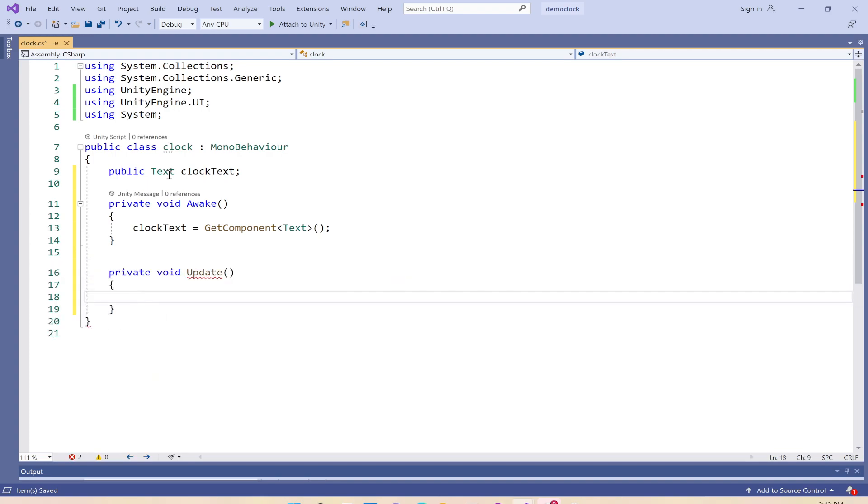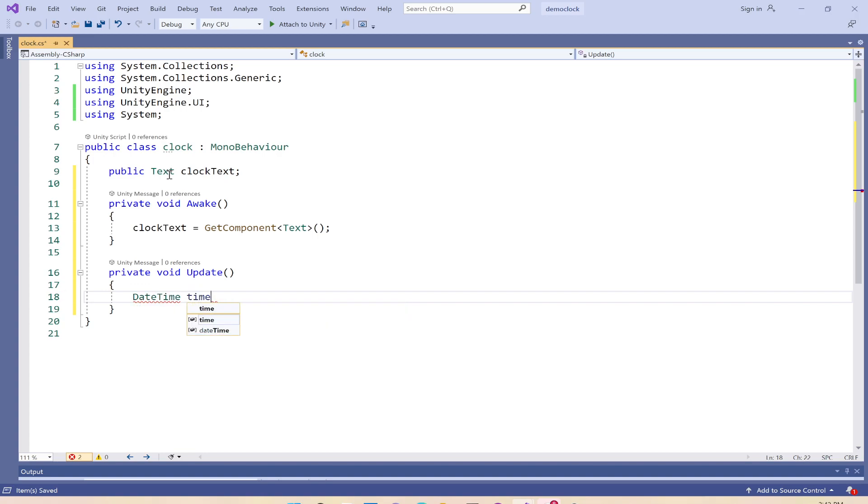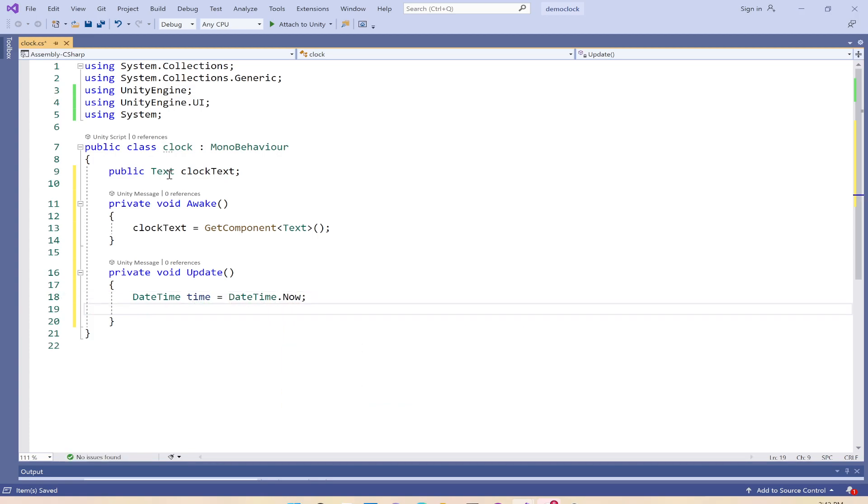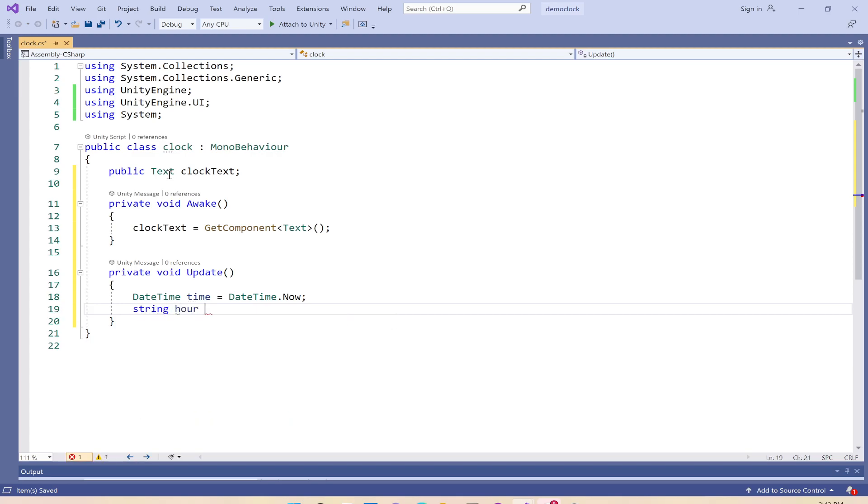The actual substance happens in the update function. We'll make a reference to DateTime, so DateTime time equals DateTime.Now. We're getting a reference to the current time. Because we want to display in a special format, we will parse the hours, the minutes, and the seconds.